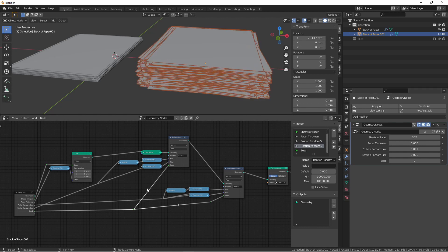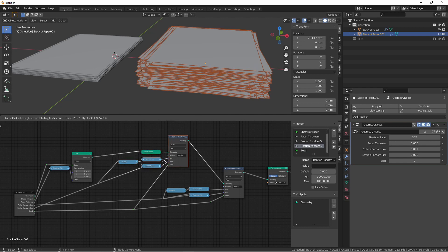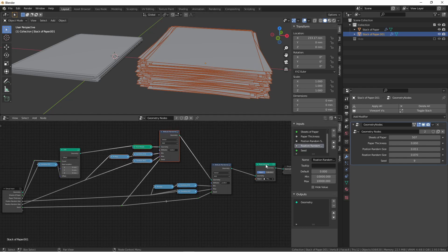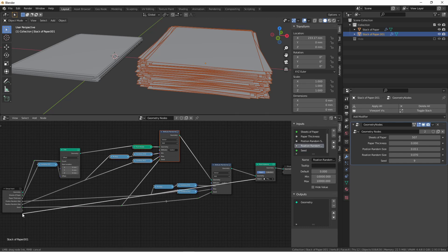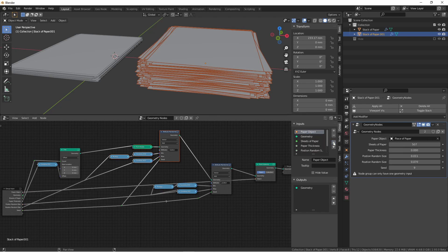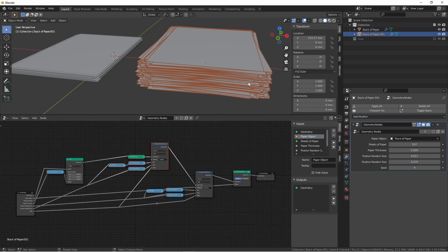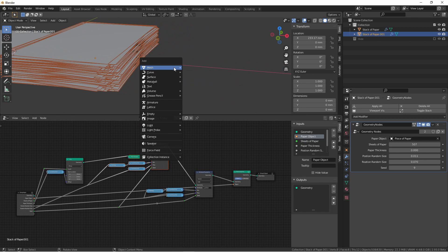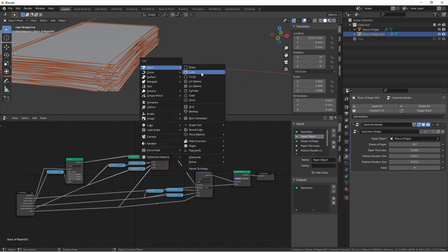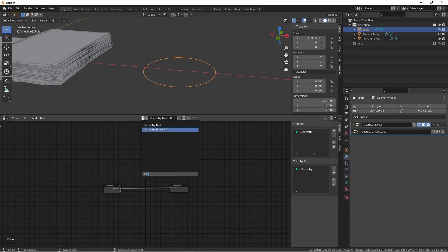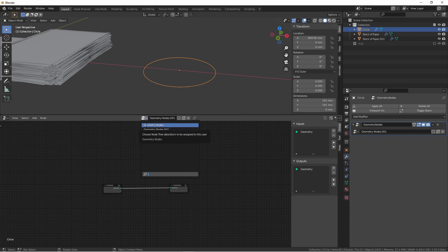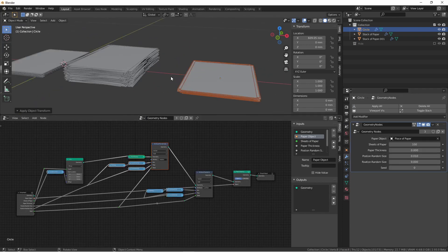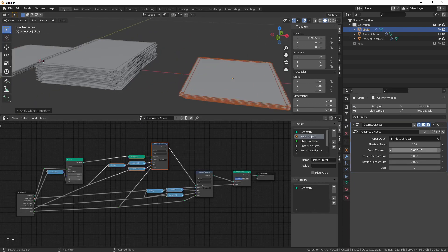The only other thing that we need to set is the object that we're using for our paper. We have it hard coded currently, and we don't want that. So what we're going to do is drag the object from the point instance over to our input. We'll call it paper object, and we're going to move it up as well. So there you have it. If I go ahead and add a new mesh and add a geometry node modifier to it, and then choose the geometry node tree we just created, you'll see that I have all of the options available to me.